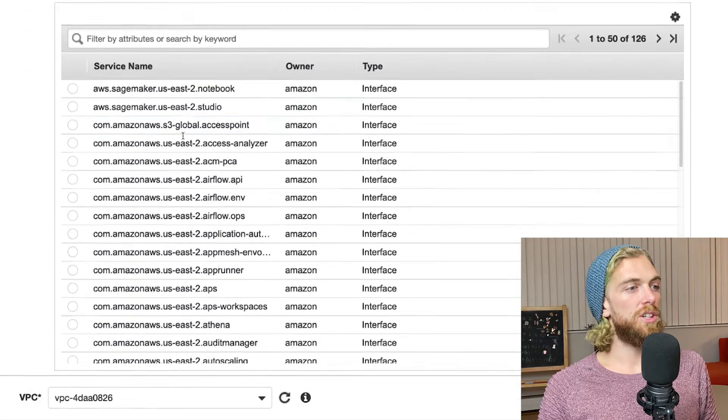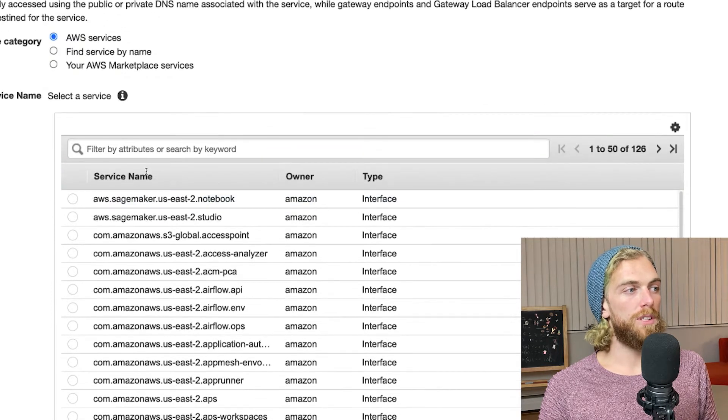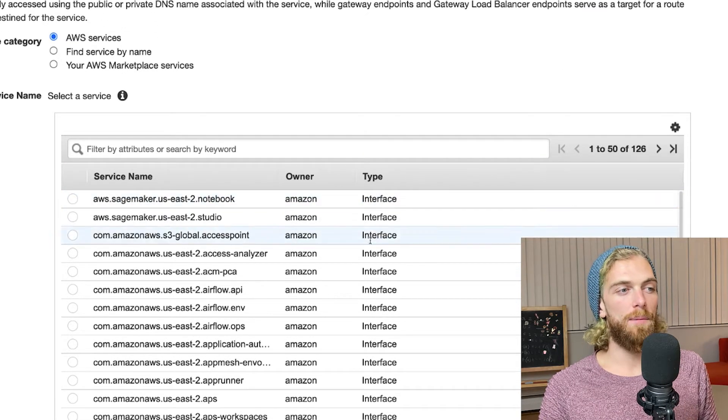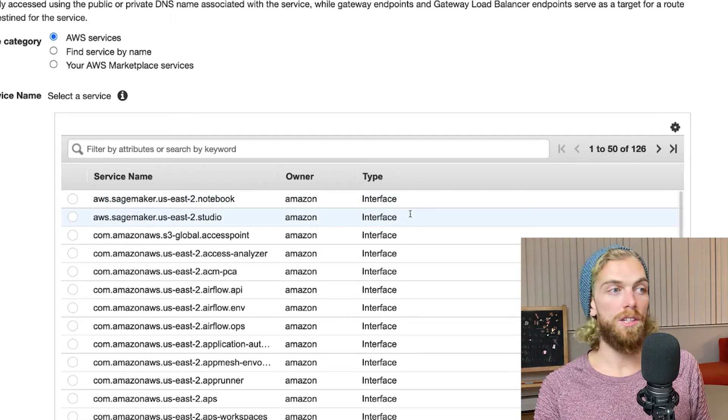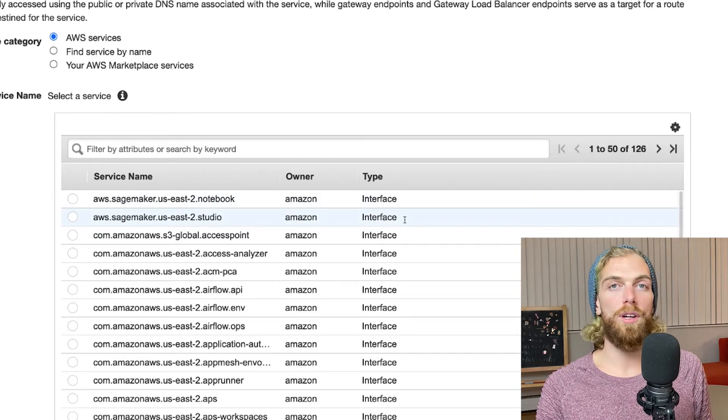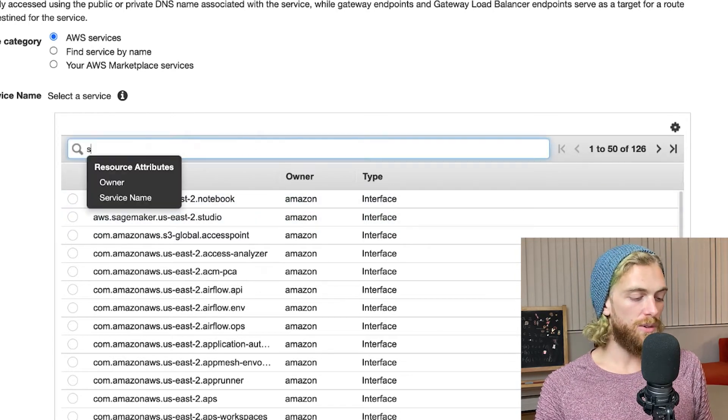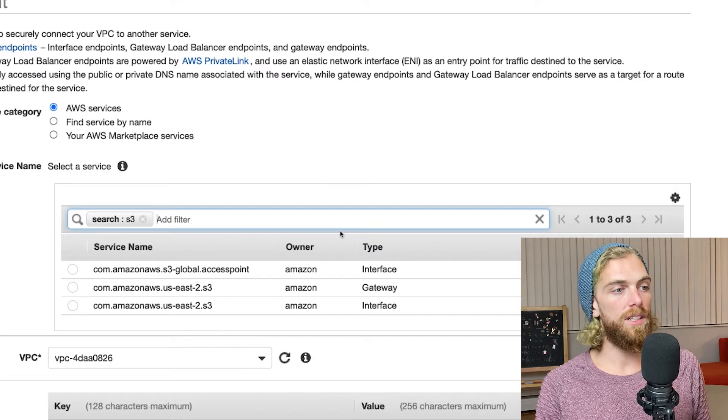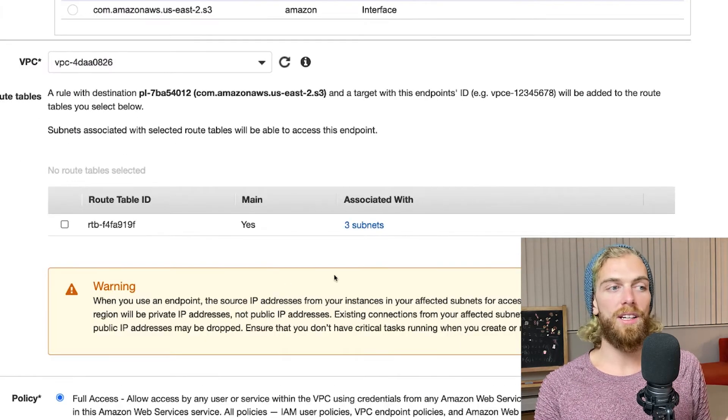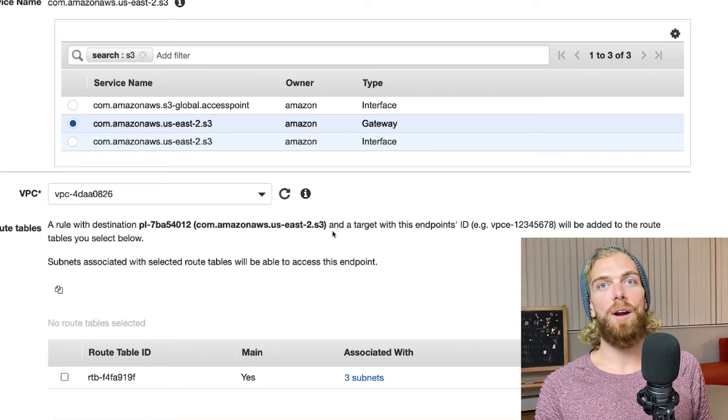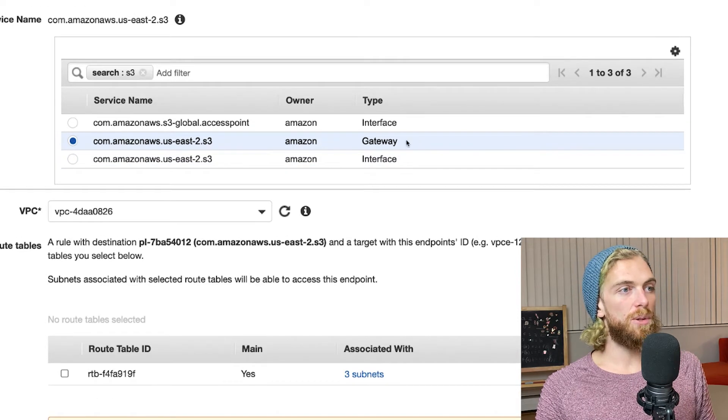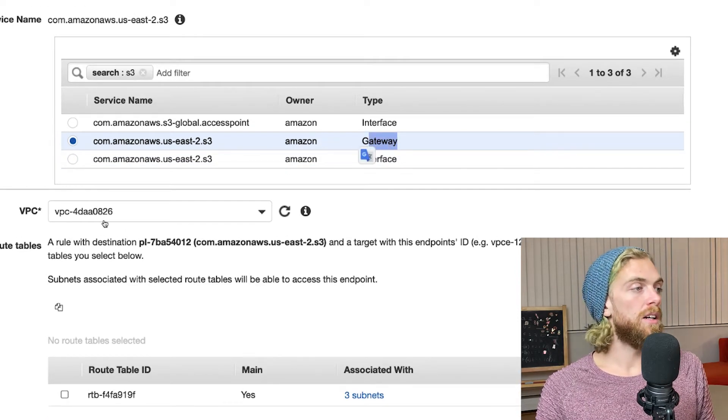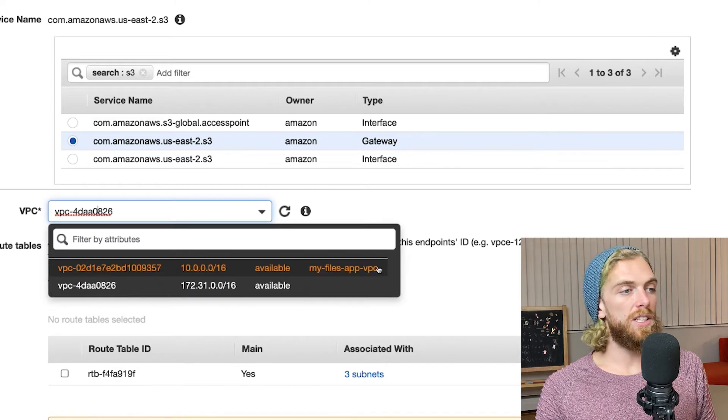Here is a list of all the services you can create endpoints for and you should pay attention to the type here because an interface endpoint will cost money whereas a gateway endpoint won't cost anything. There's actually only two different types of gateway endpoints: one for an S3 bucket and one for DynamoDB. All of the other endpoints will come with a charge. Once I've selected S3, the gateway one because that's the free one, I can select the VPC.